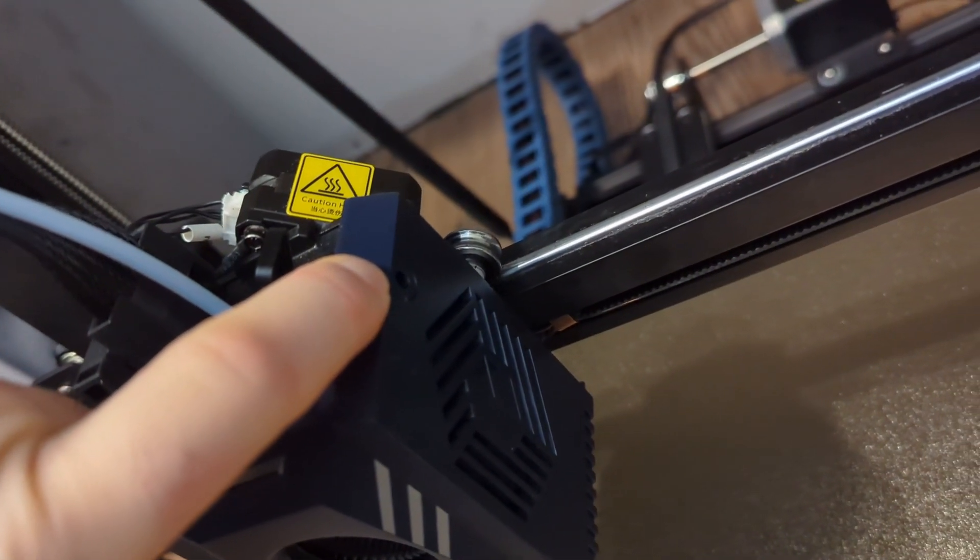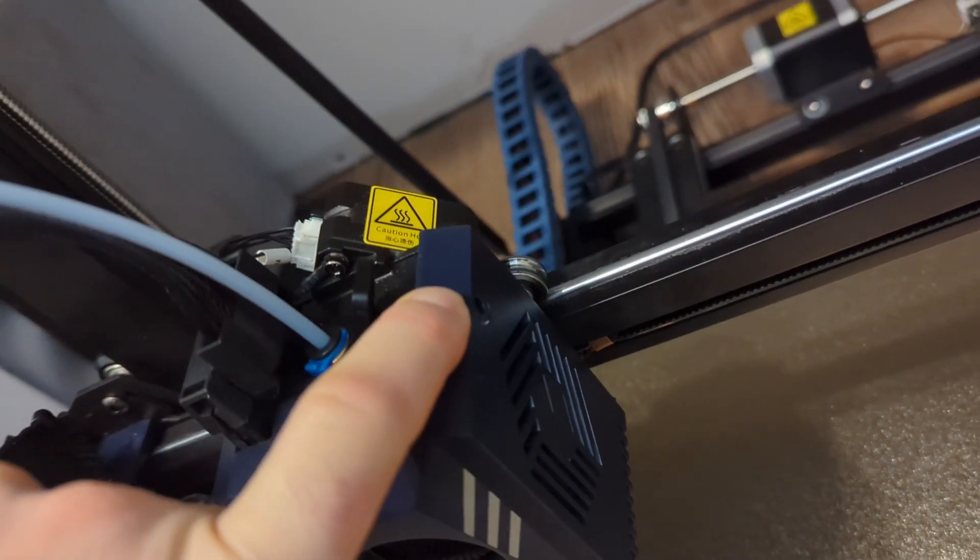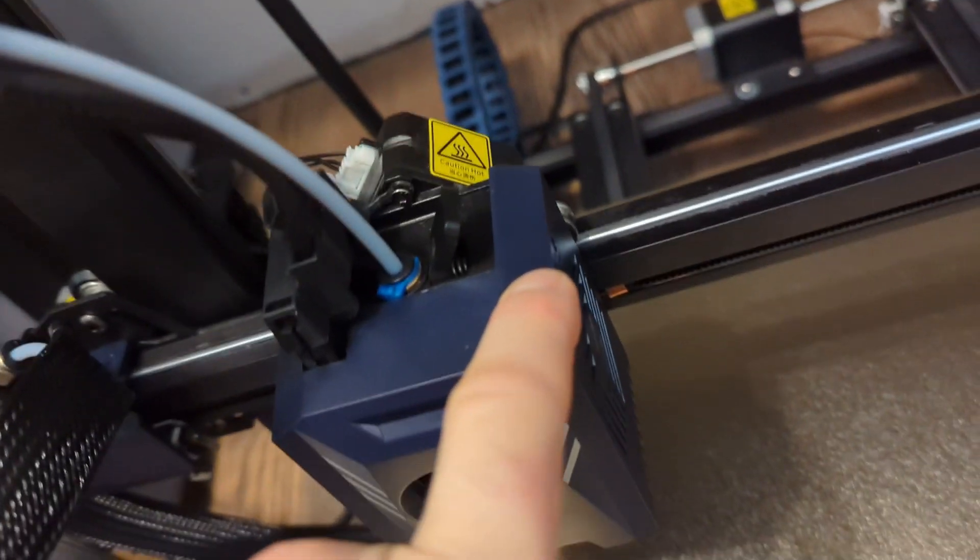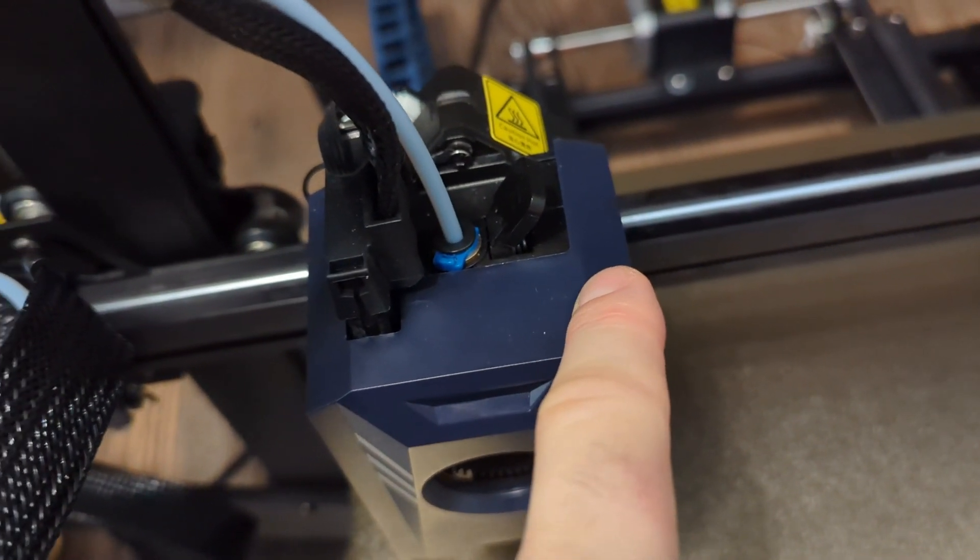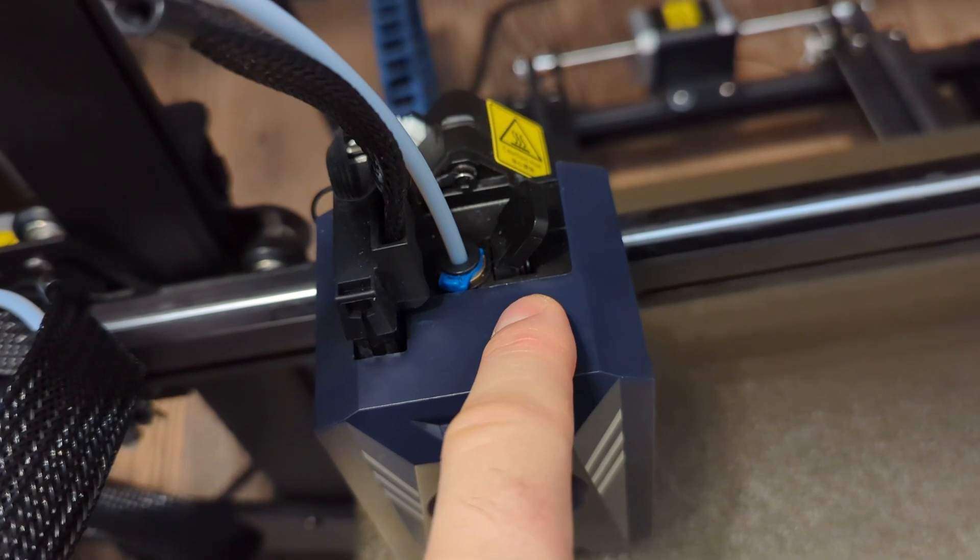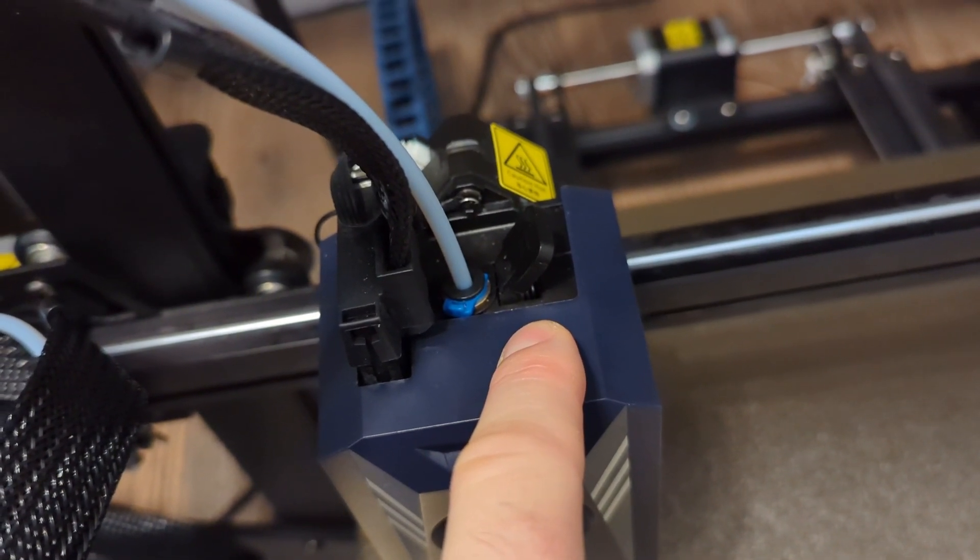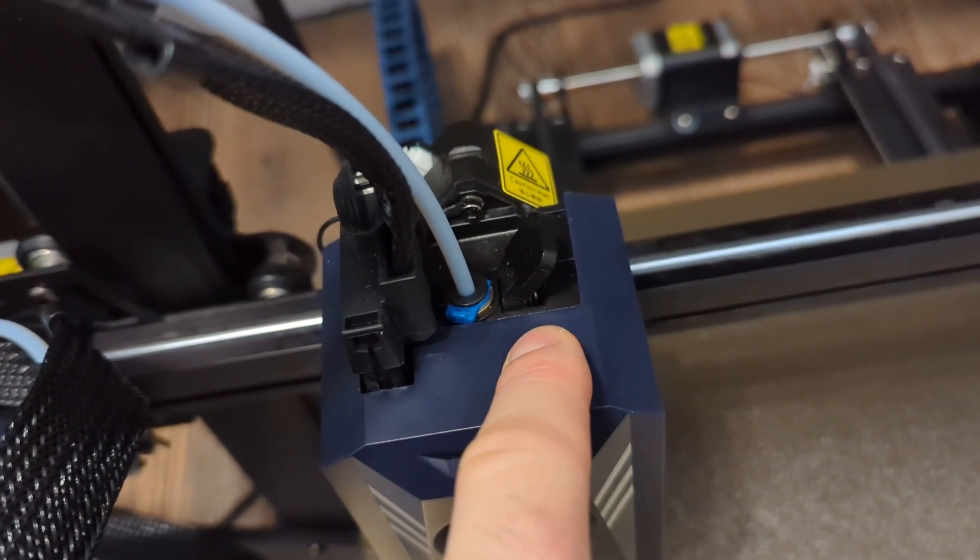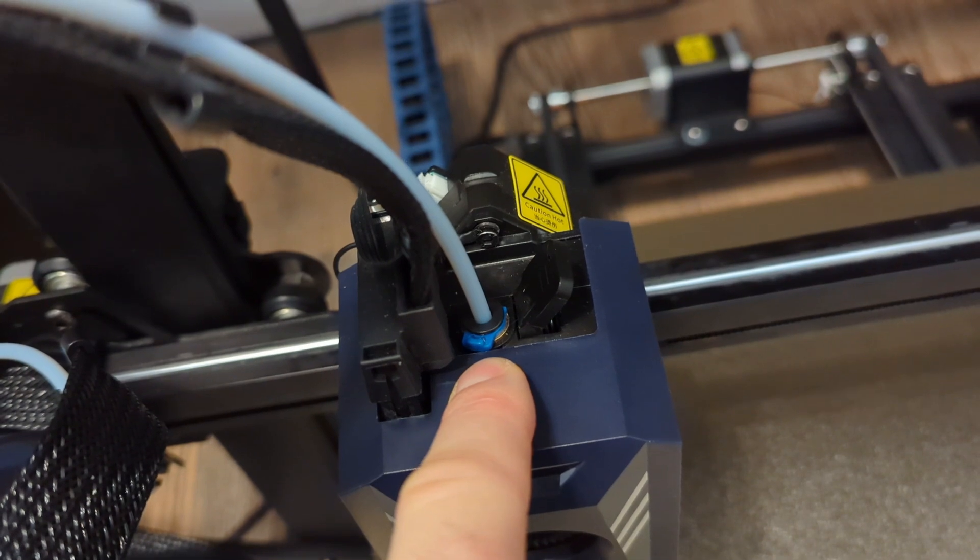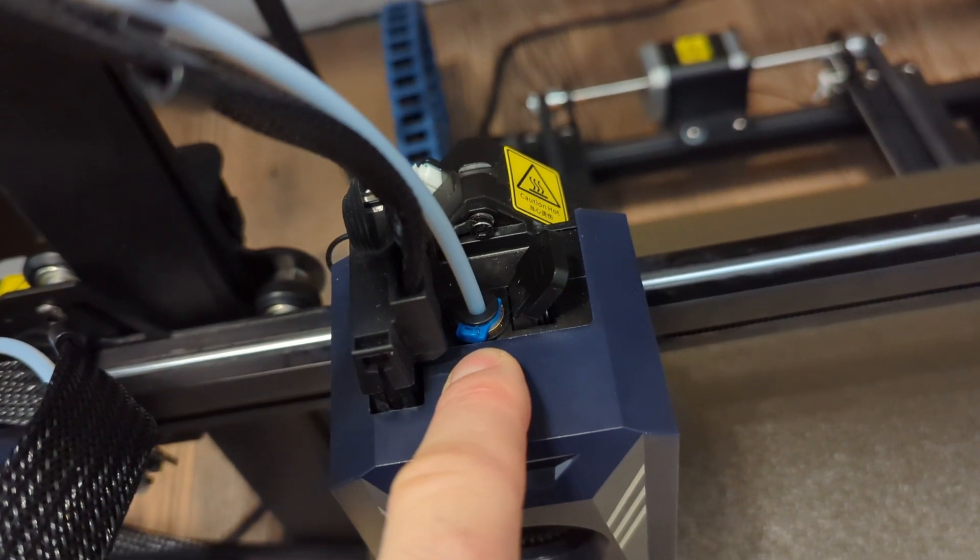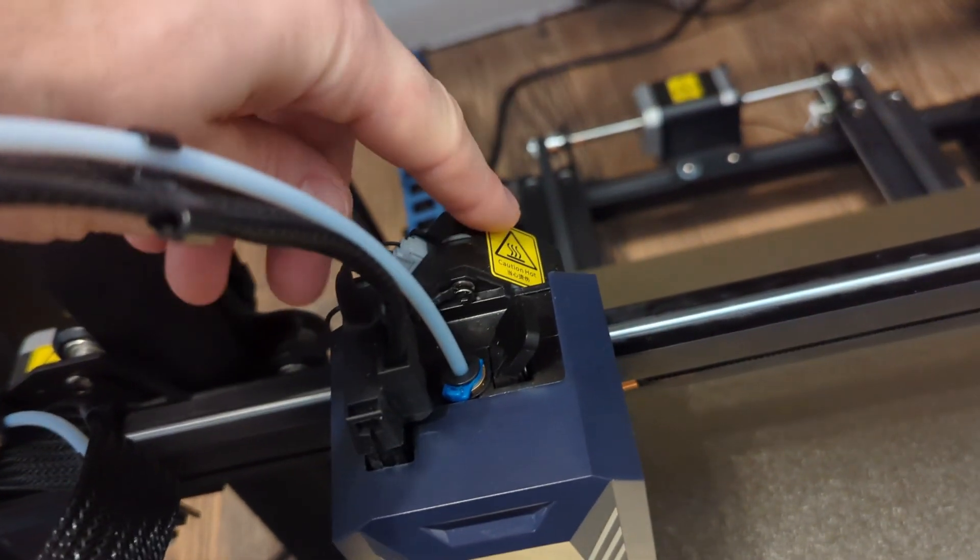What I found was there is a tensioner here, you see this hole. If you put an allen key in there, I think it's 2.5 millimeters, that's going to apply tension to what I believe is a pulley basically that pushes the filament into a gear that's driven by the extruder motor.